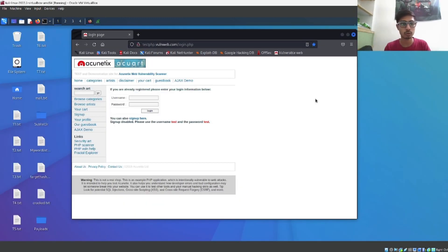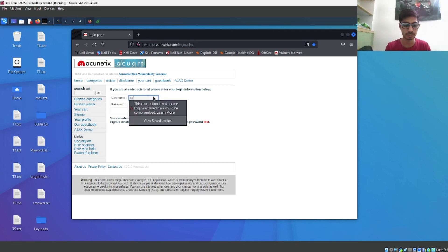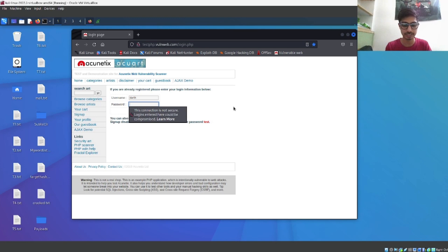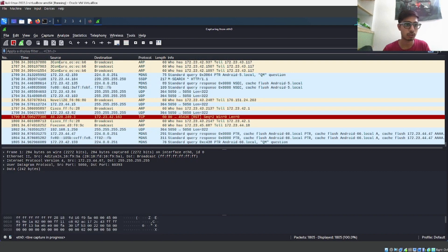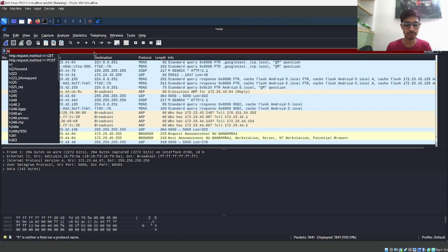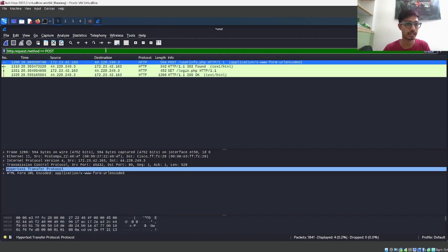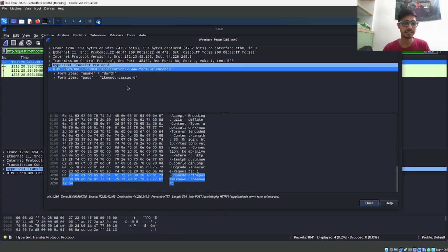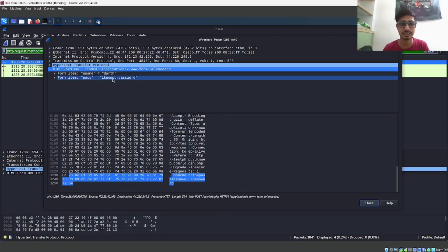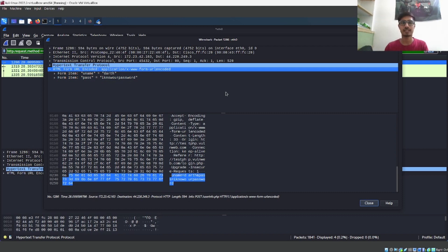Let's try again. I'm back on my HTTP login page and I'll give a different username — 'Darth' — and the password I'm giving is 'I know your password.' I hit login and don't save. Now I'll stop capturing the packets and apply the filter 'http.request.method POST' again. We can see a POST request to userinfo.php — double-clicking and opening the HTML Form URL Encoded section shows the username is 'Darth' and the password is 'I know your password.'